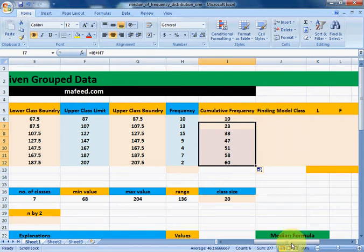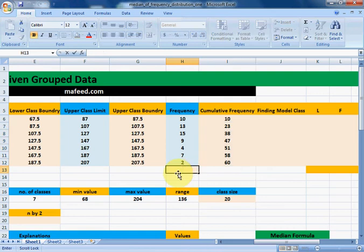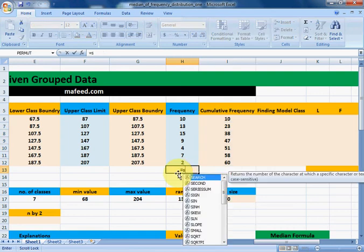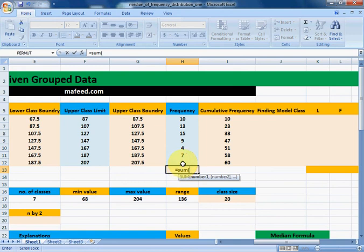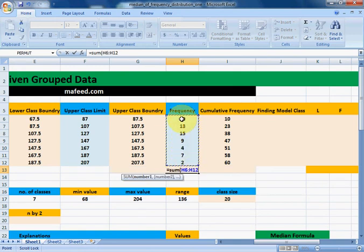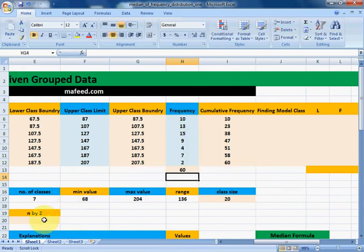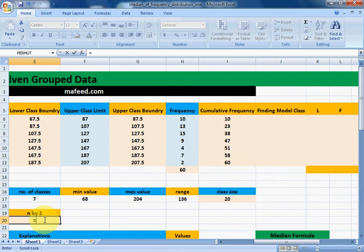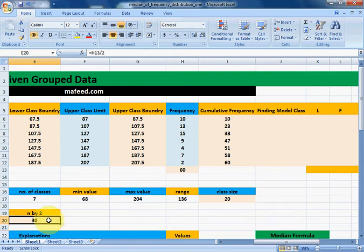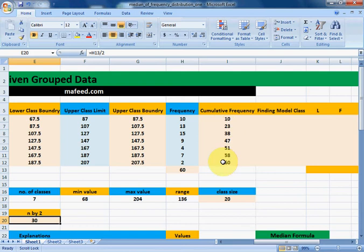Now we need to find our modal class. The modal class is the class where the value of sum of frequencies divided by two (N/2) lies. We check the cumulative frequency column — the row which contains or first exceeds this N/2 value is our modal class. In this case, N/2 equals 30.